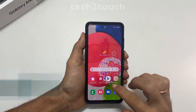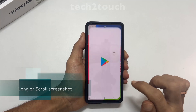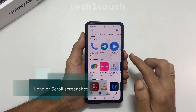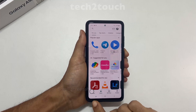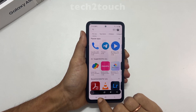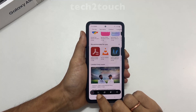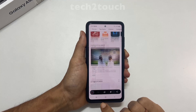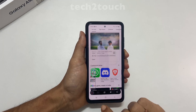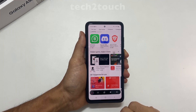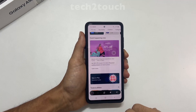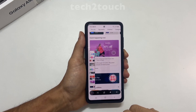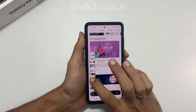To take a long screenshot, go to the page you want and take the screenshot. On the screenshot toolbar, tap on the down arrow icon. It will take the scrolling screenshot. If you stop tapping or reach the end of the page, it will stop taking the screenshot and save it in the gallery.